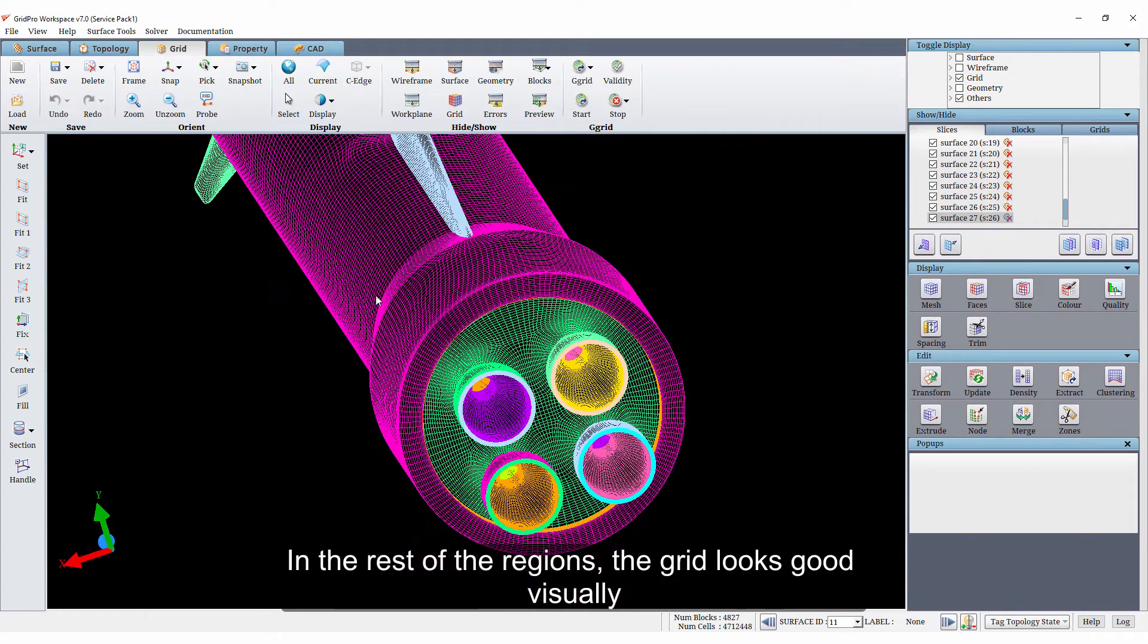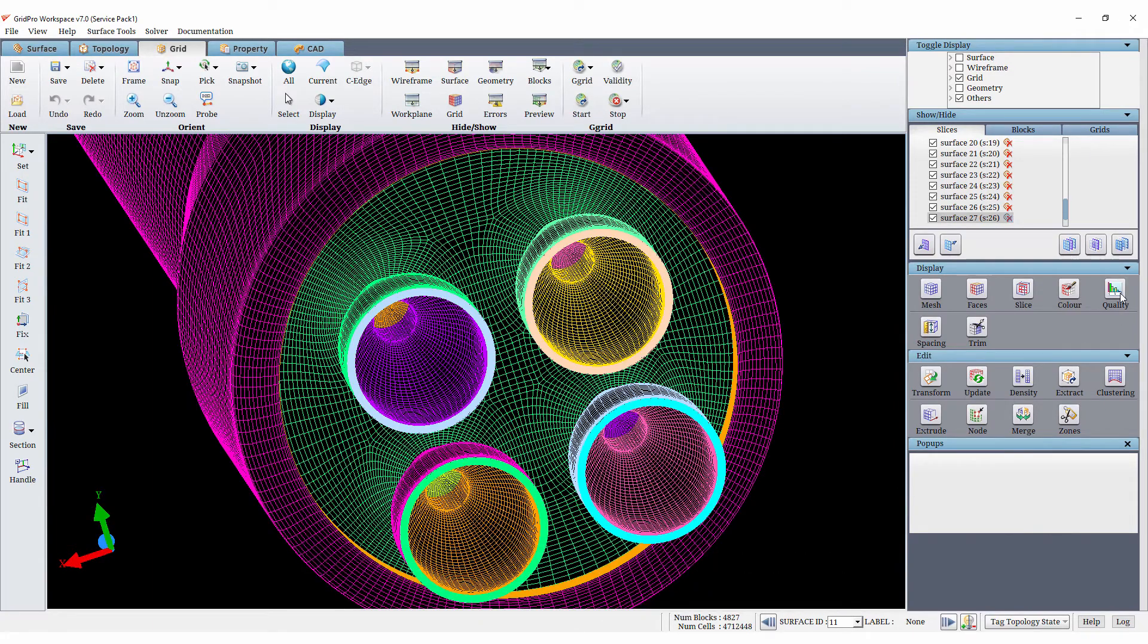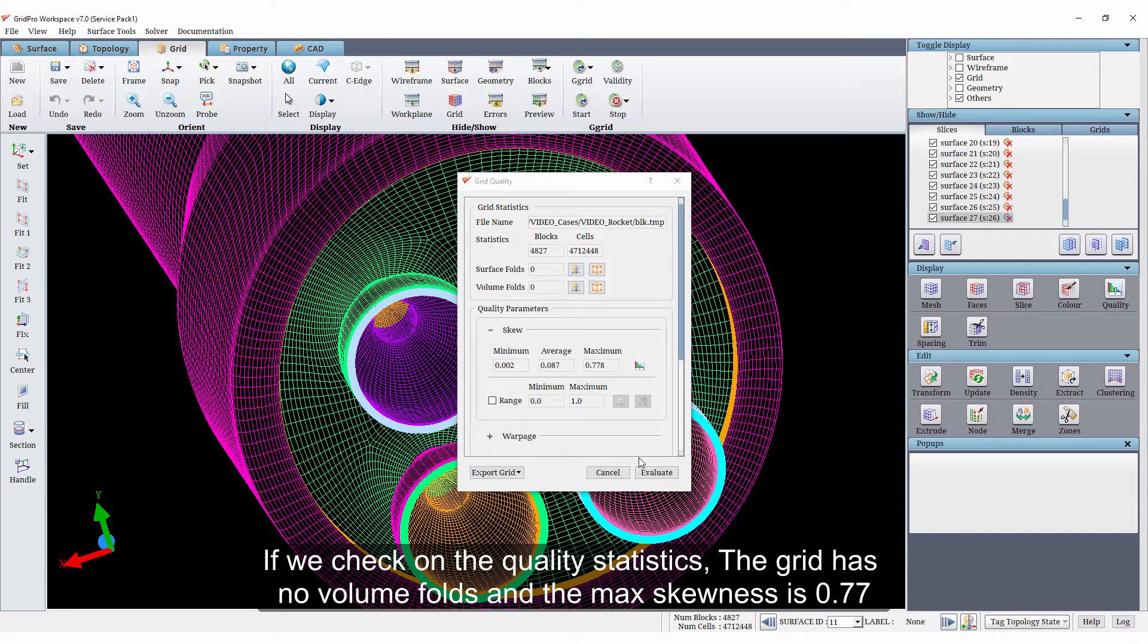The jump in growth ratio seen around the fins will be automatically corrected when the boundary layer clustering is applied. In the rest of the regions, the grid looks good visually. If we check on the quality statistics, the grid has no volume folds and the max skewness is 0.77.